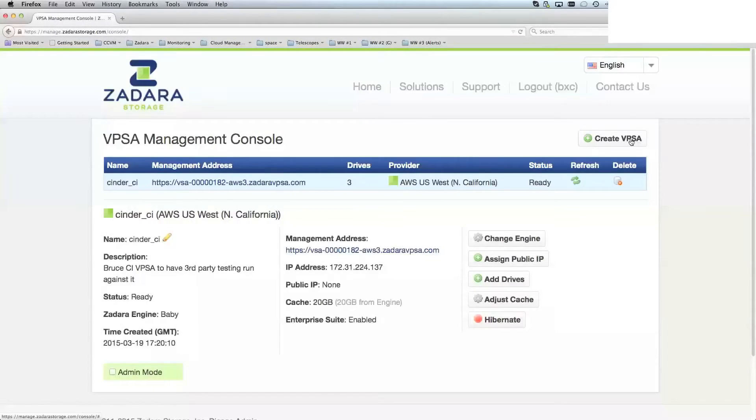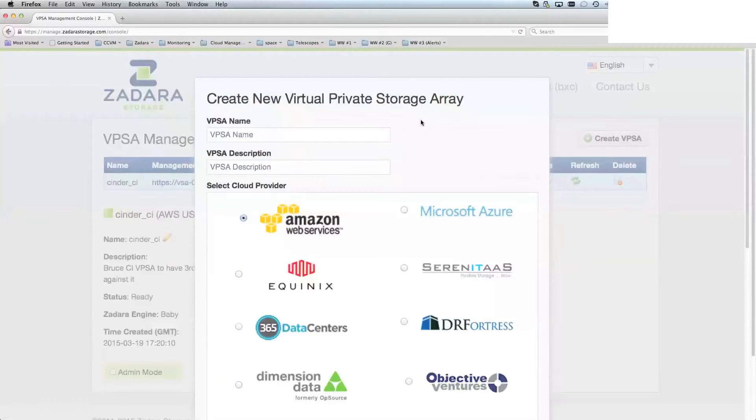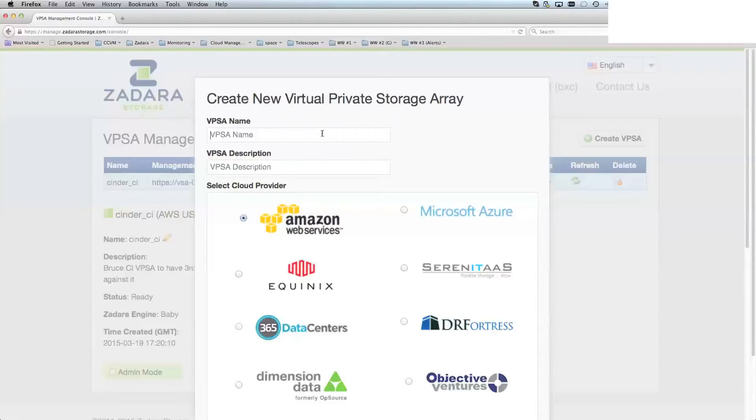So for creating your VPSA, that's the thing most people will be using here. You would initially go to the Create VPSA button.